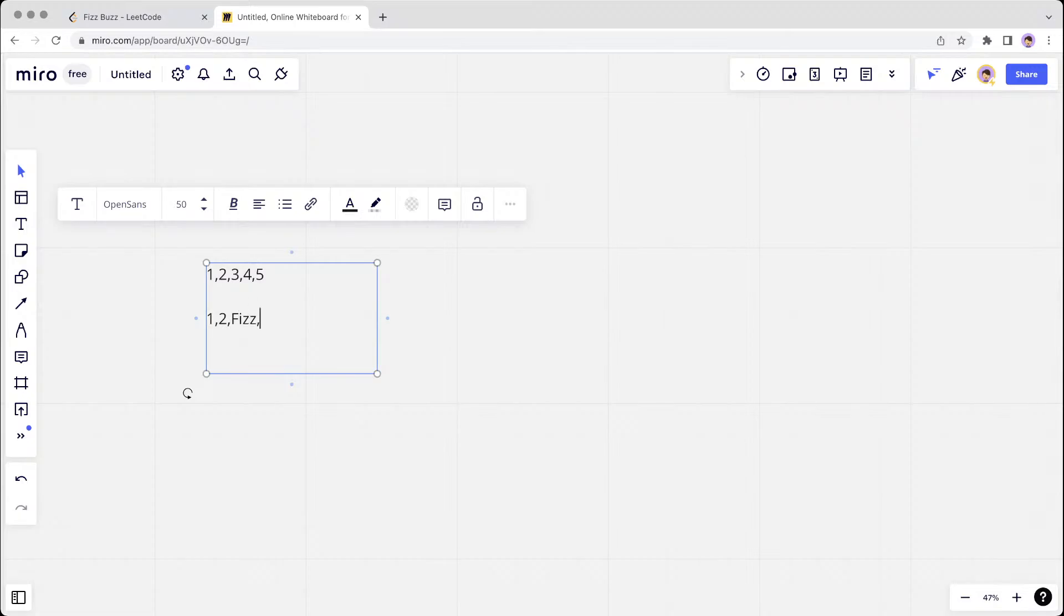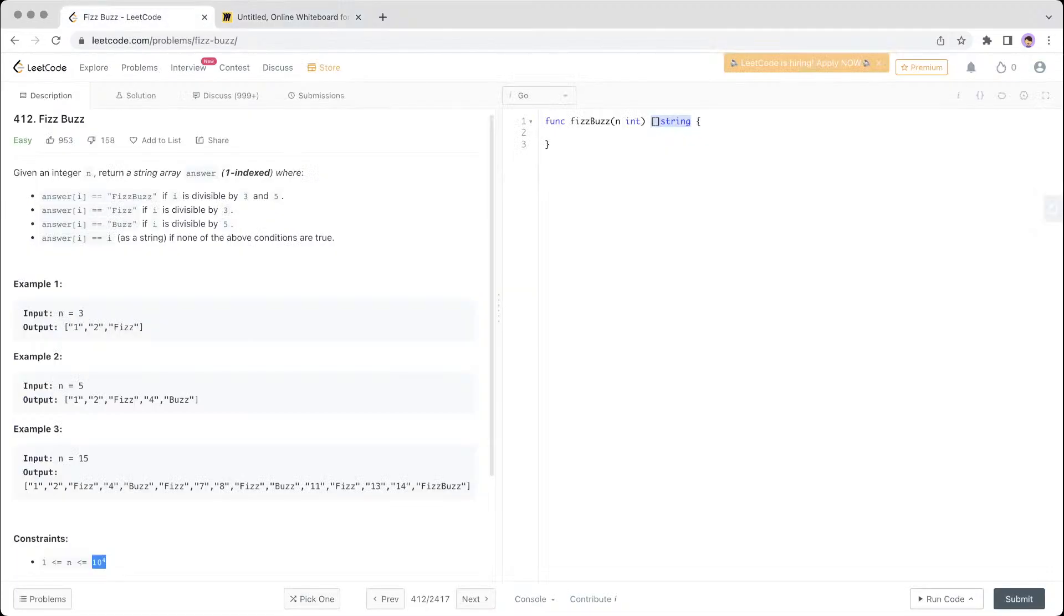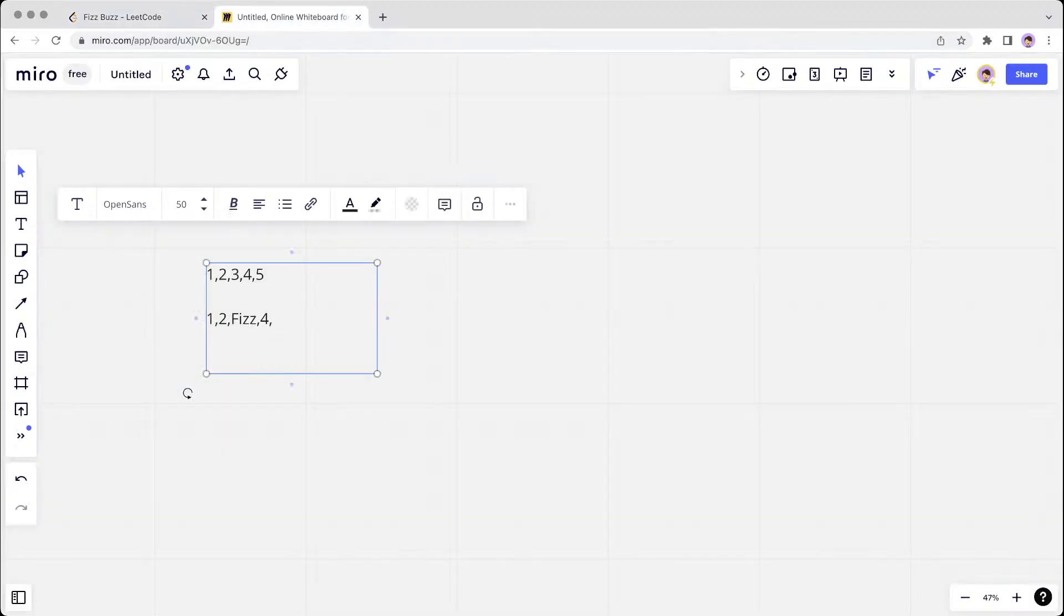4 is neither divisible by 5 nor 3, so this is still 4. And 5 is Buzz, right? It's divisible by 5, so this is Buzz. So this will be your output array.